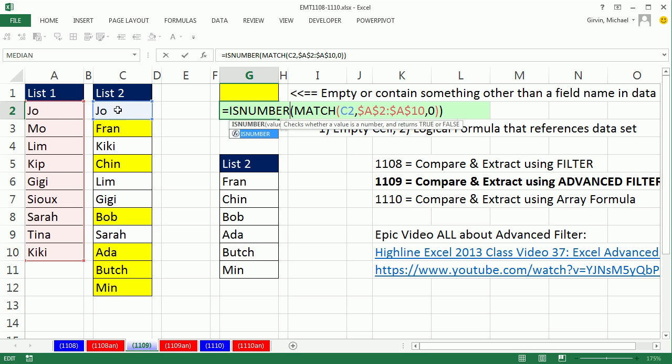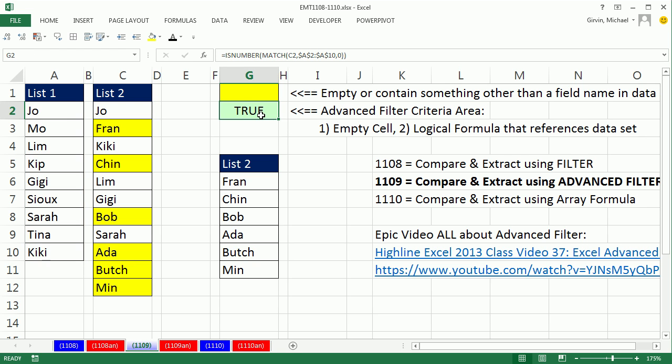So Match looked up Joe in this list, reported a 1. Is Number sees it as a number, so it will return a true when the item is in both lists.